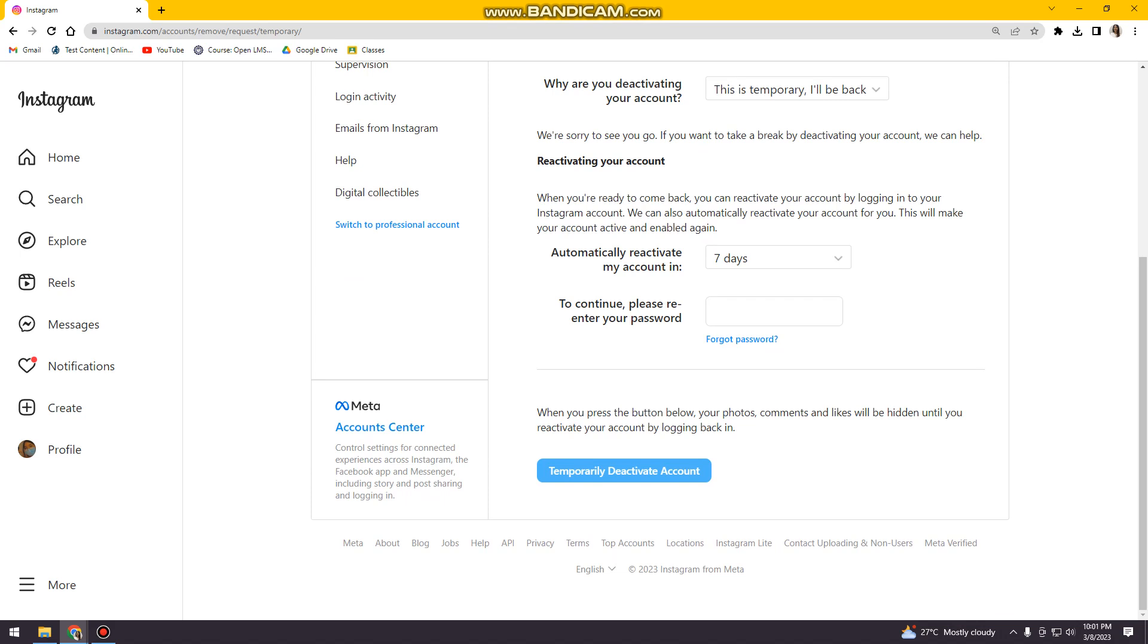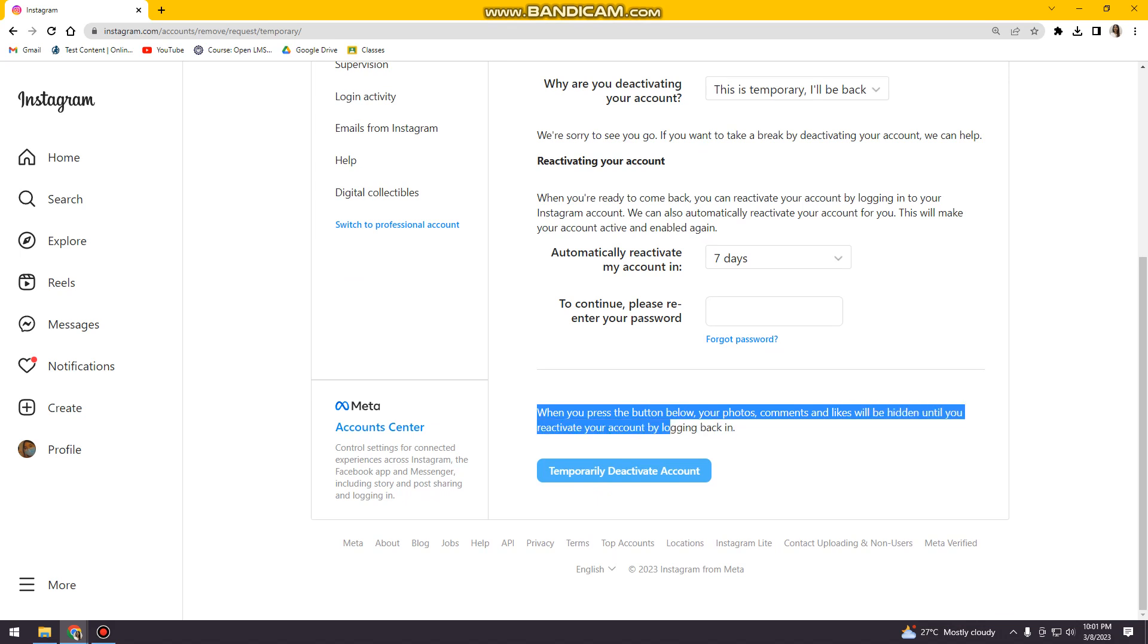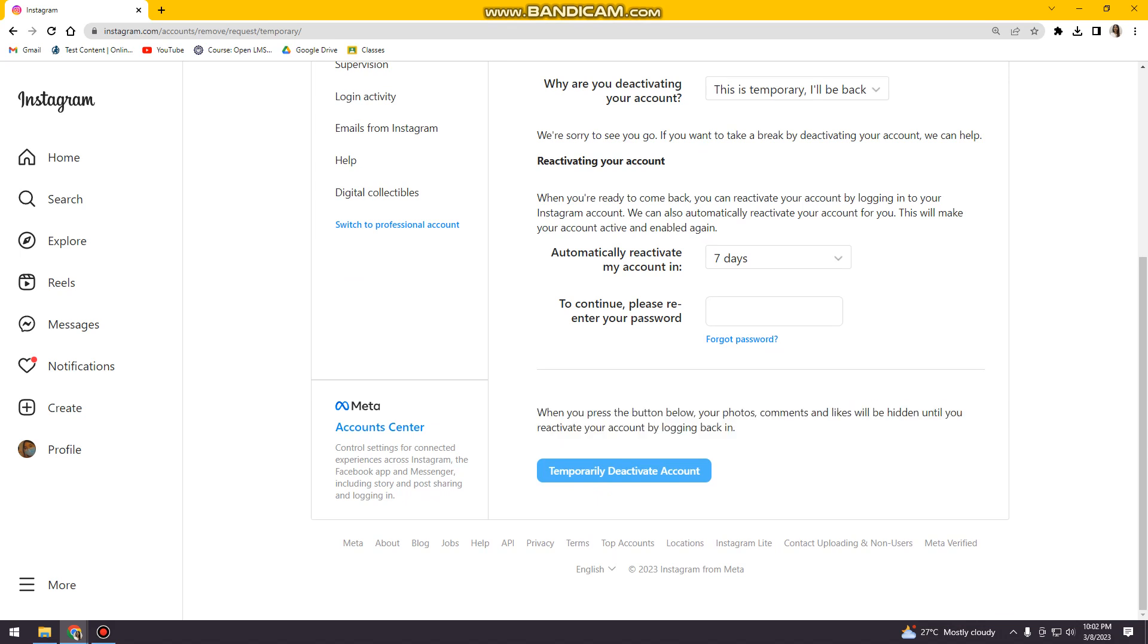So here it says that when you press the button below, your photos, comments, and likes will be hidden until you reactivate your account by logging back in. So just click Temporarily Deactivate Account and you're good to go.